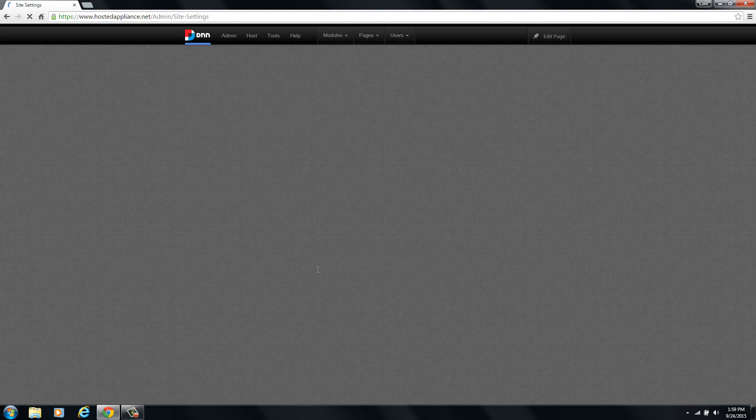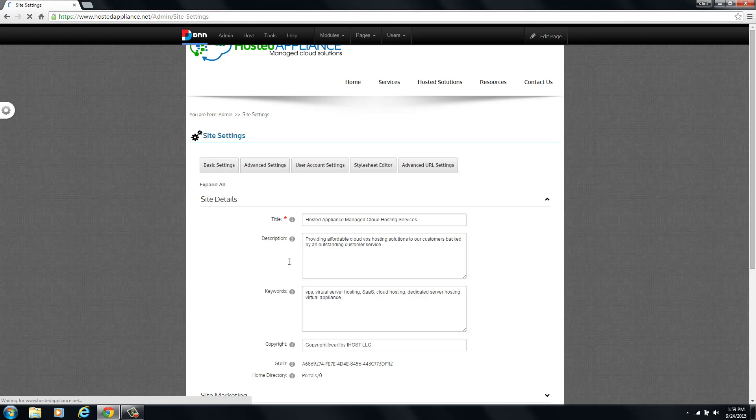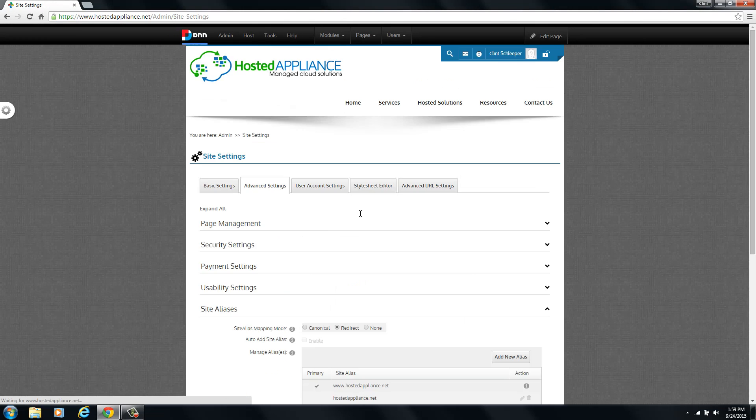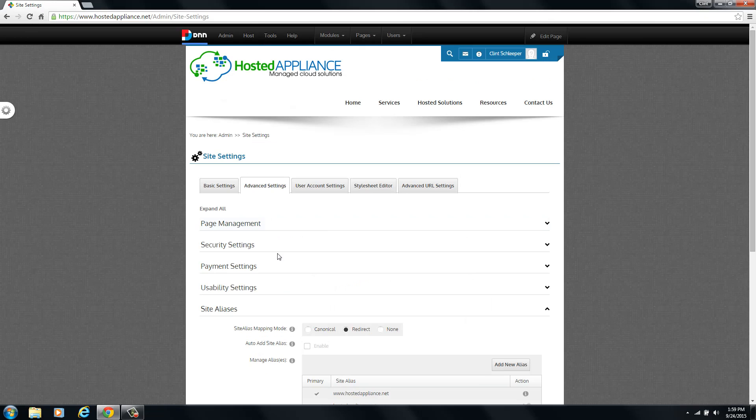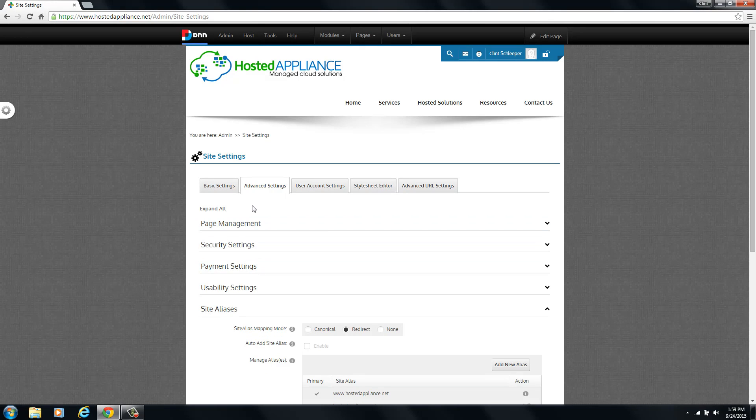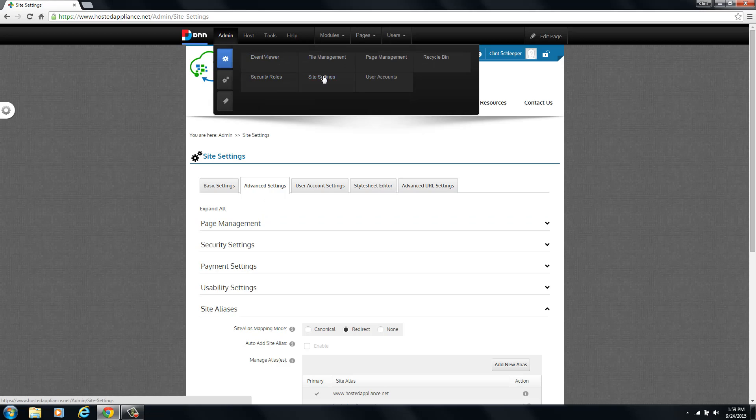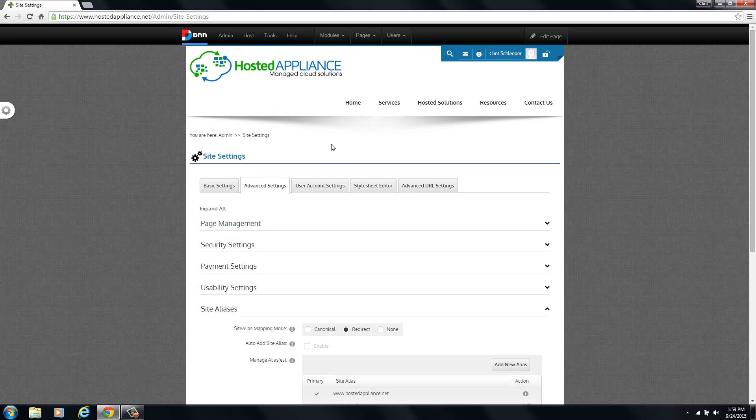Now the site aliases are unique to each of your portals or sites within your DNN installation. So if you have multiple domain names that you'll be adding to different portals or sites that you have built inside of DNN, you will need to browse to each portal and then go into the site settings for that portal and adjust your aliases per portal.